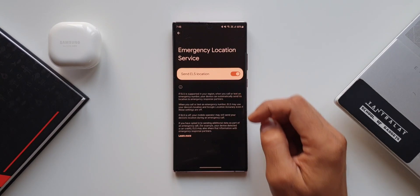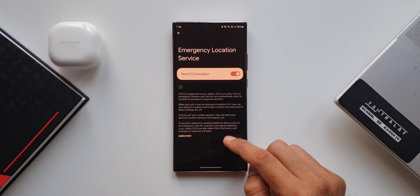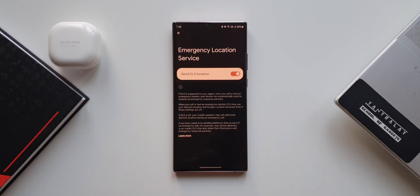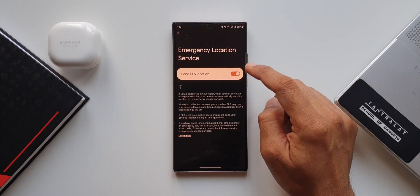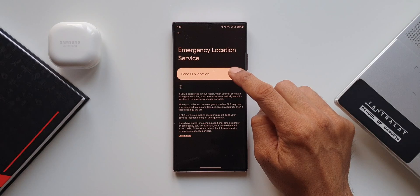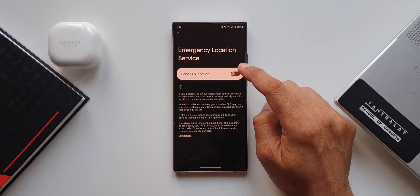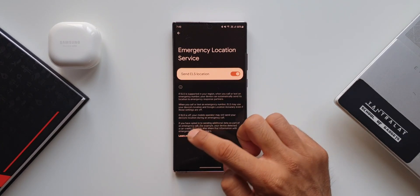Then we have Emergency Location Service. If ELS is supported in your region, when you call or text an emergency number your device can automatically send its location to emergency response partners. This will work only if ELS is supported in your region and only after you have set your emergency contact numbers.